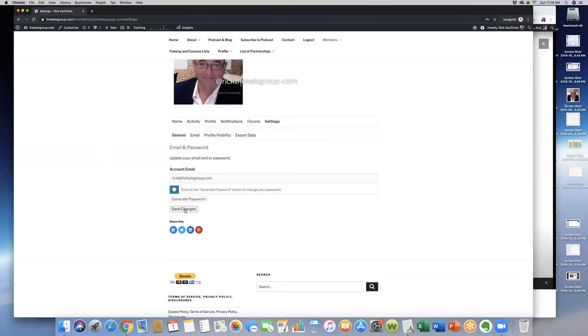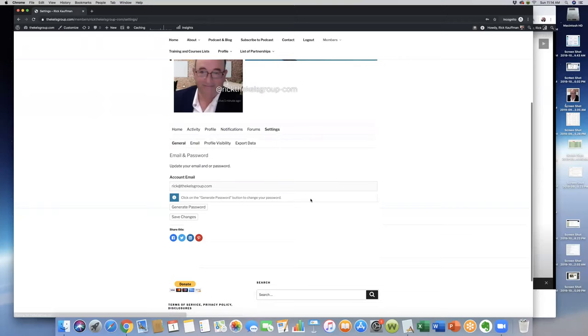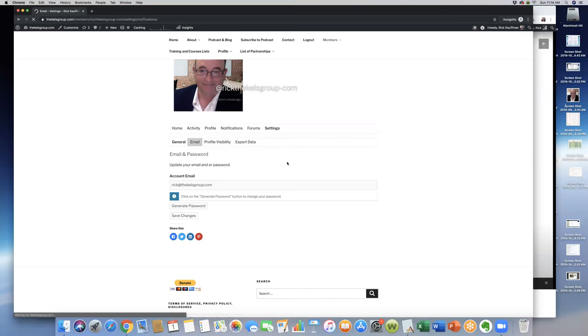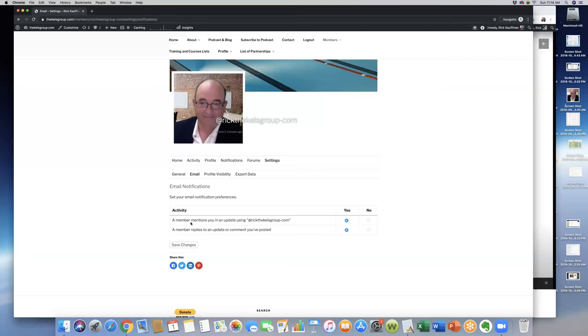You come down here; I believe the general information here is the same thing. This will show email. This will show anything, you know, members. You can set your activity—a member mentions you, updating you as far as if they're using that email address. You want to be updated; you can click yes or no. A member replies to an update or comment that you've posted; you can click yes so that way you can receive a notification of the activity from that standpoint.